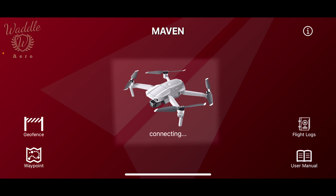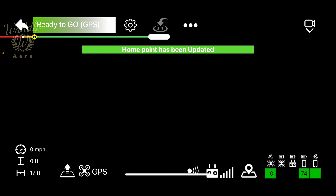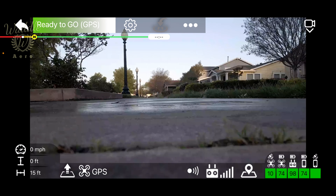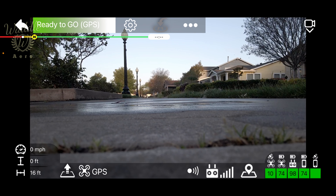Tap the drone to connect to the app. Starting at the top, you see an indicator that tells you you're ready to go and that you're in GPS mode.